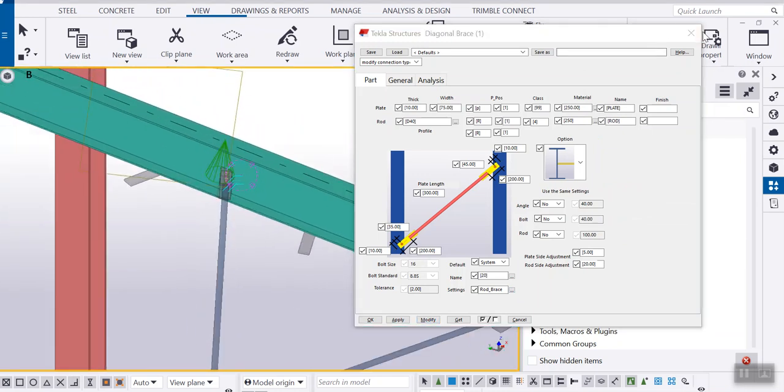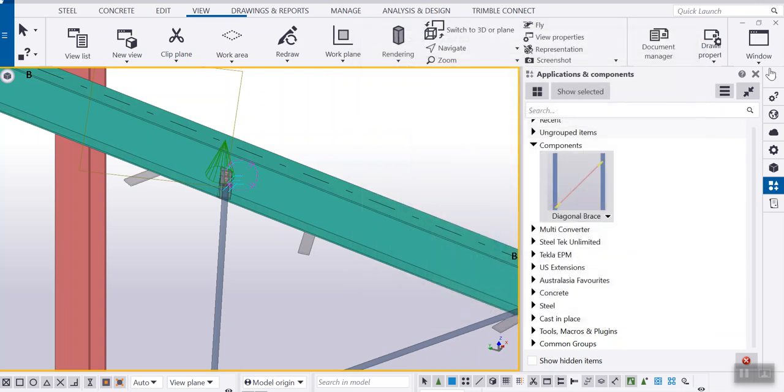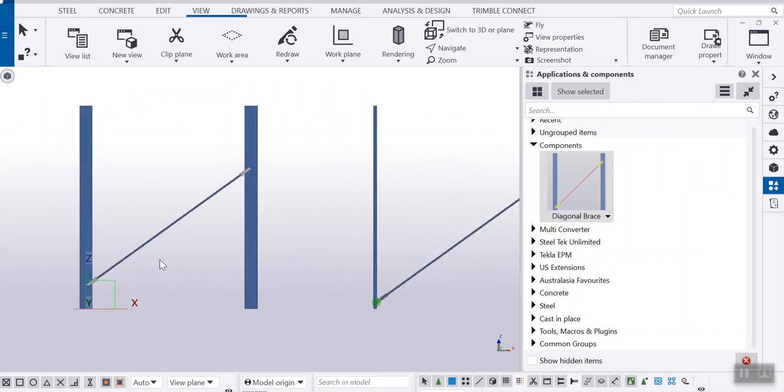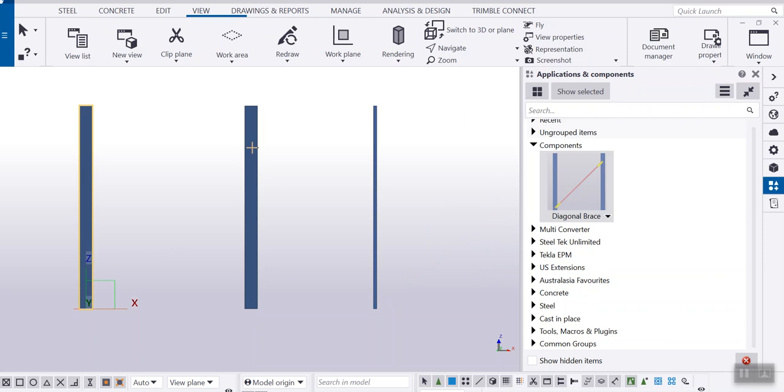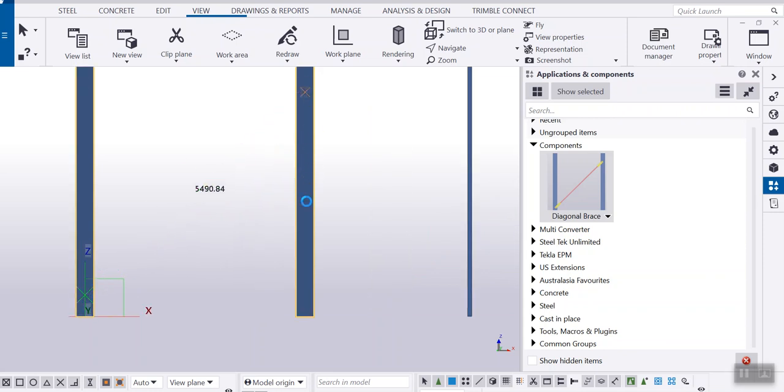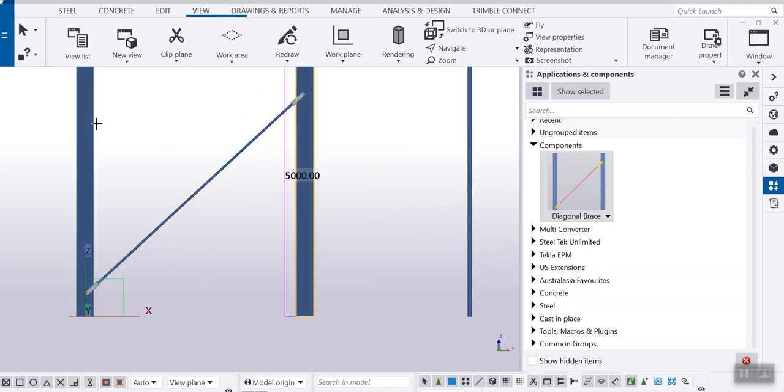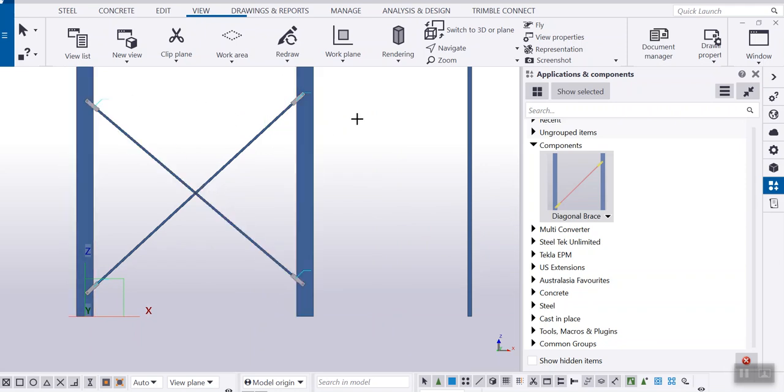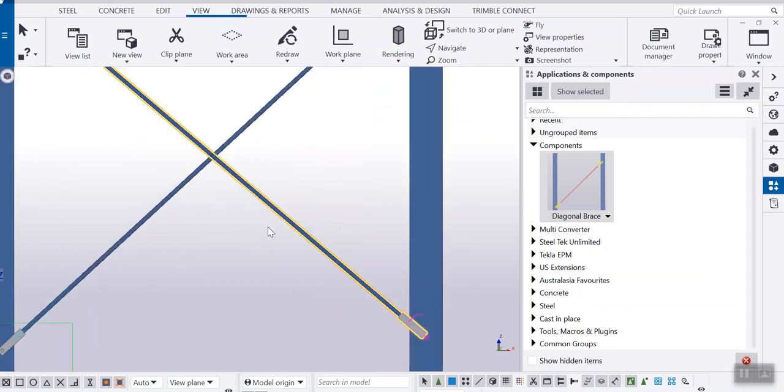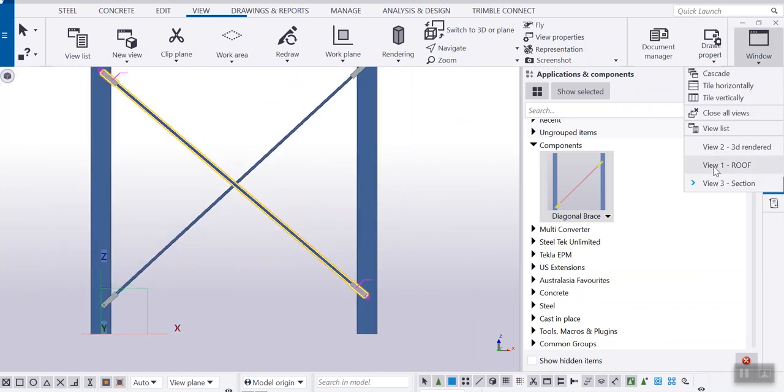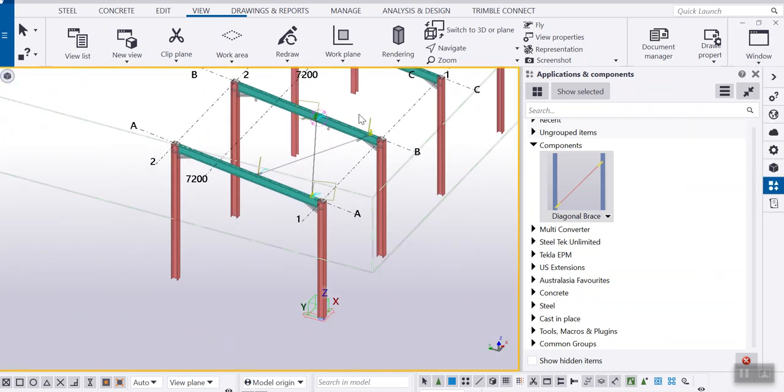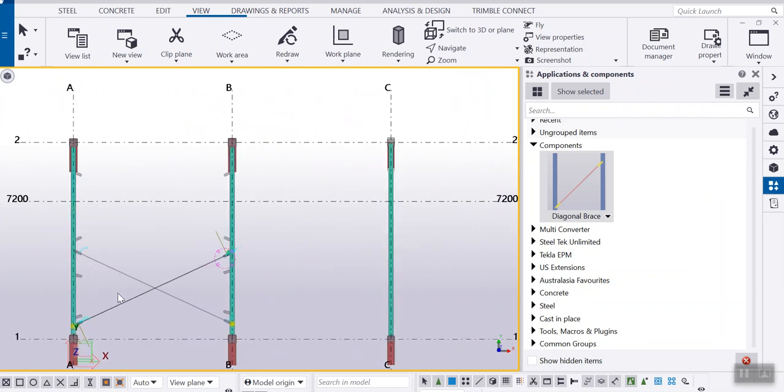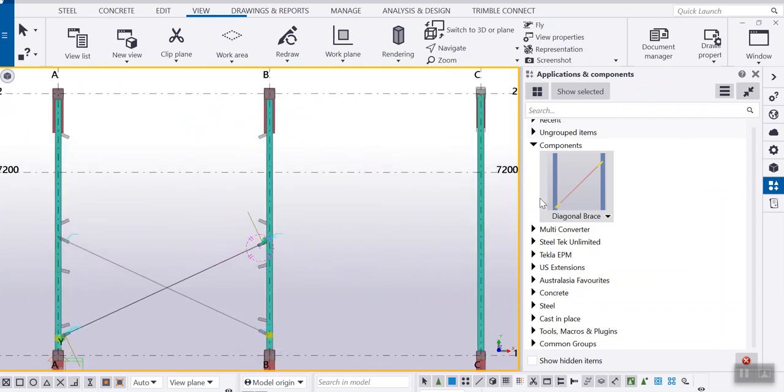So I pick these two columns here, take the first point and second point. Again I change the selection, pick the first point and second point. Going back to roof, I can apply this connection multiple times to the same members.